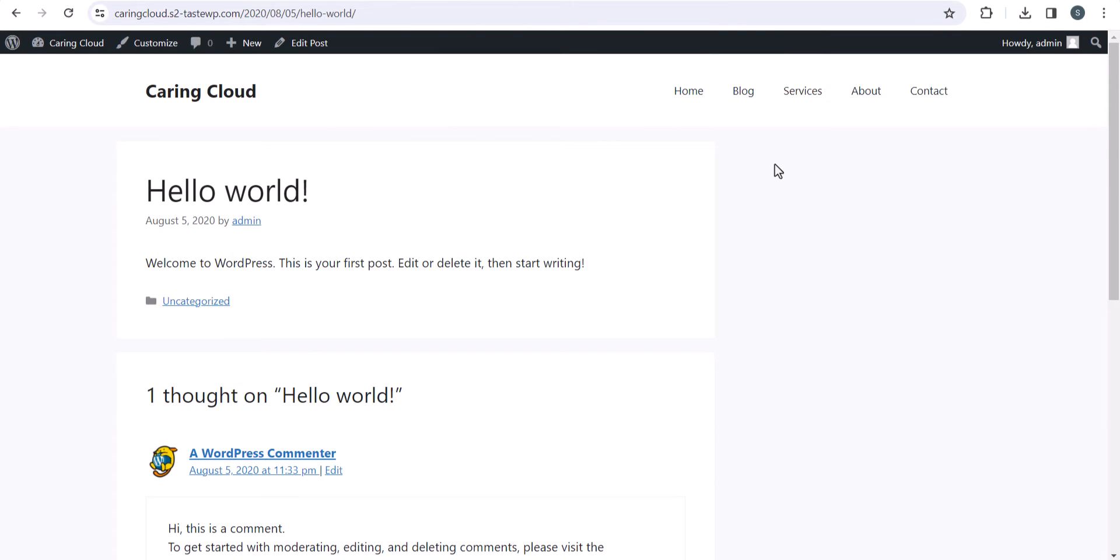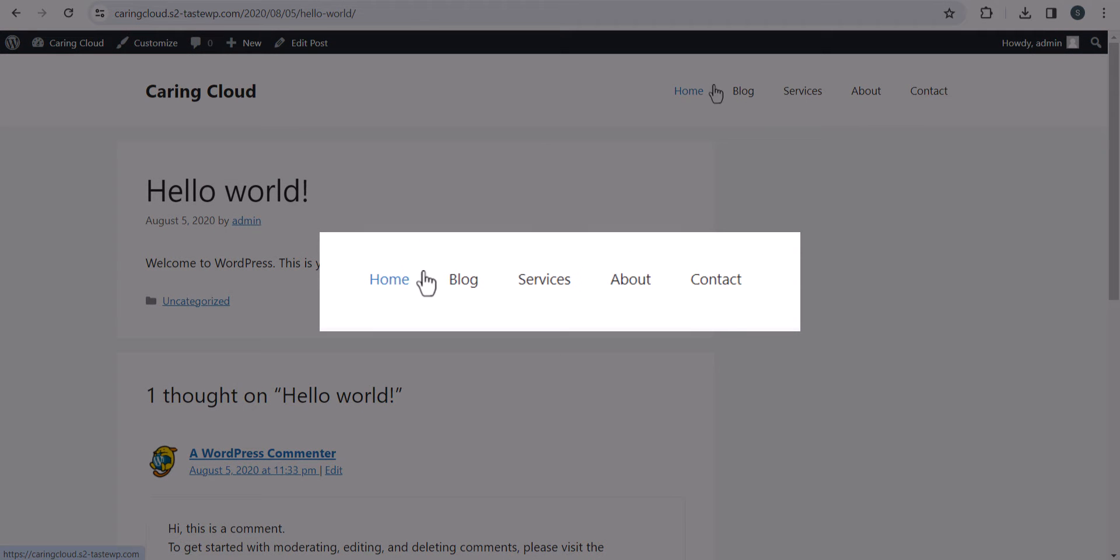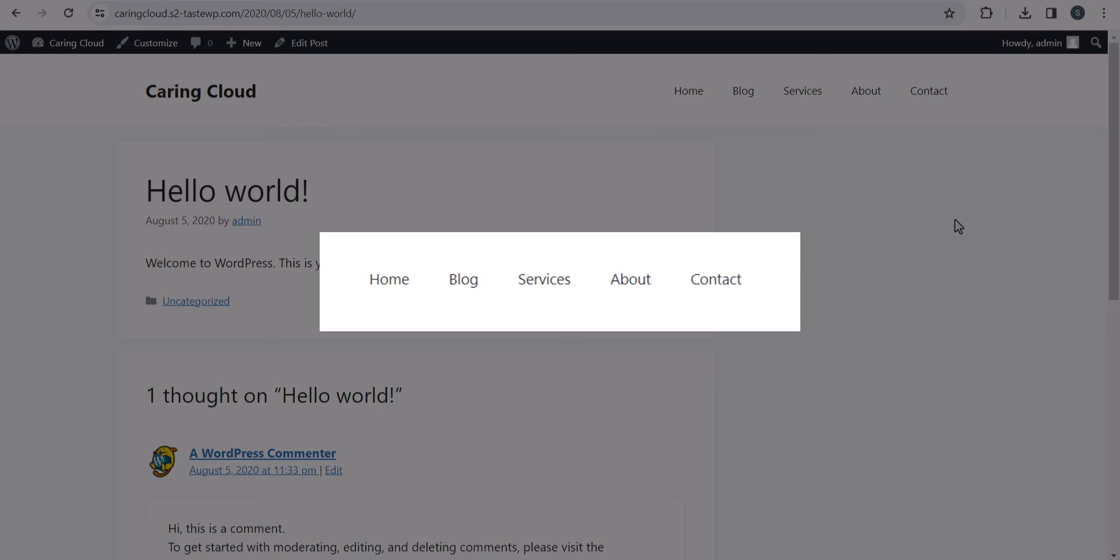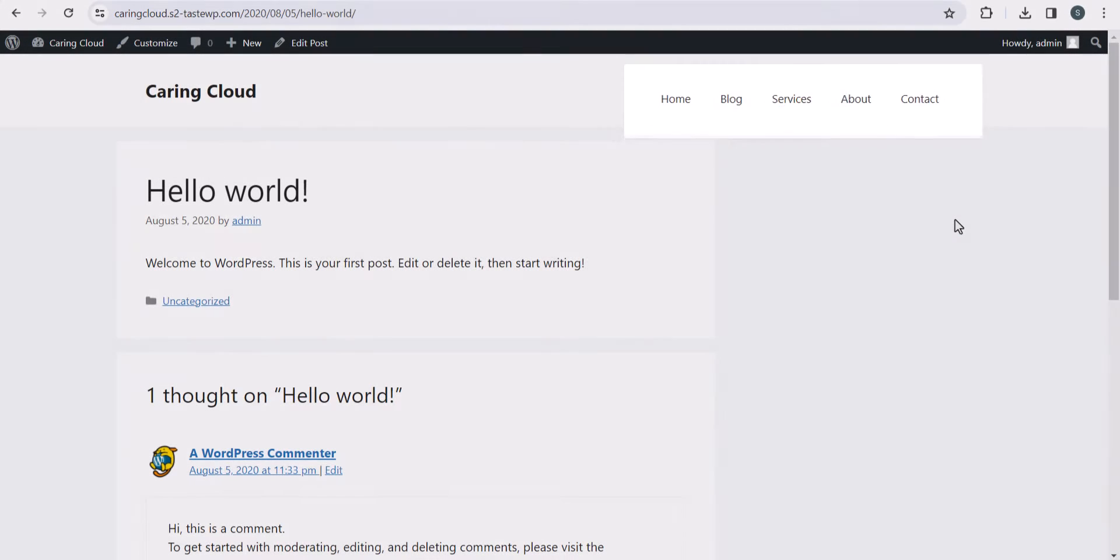Here as you can see, I'm using the GeneratePress theme and I want to add icons to my header menus. I want to add icons before the home, blog, and services pages so that it looks professional.